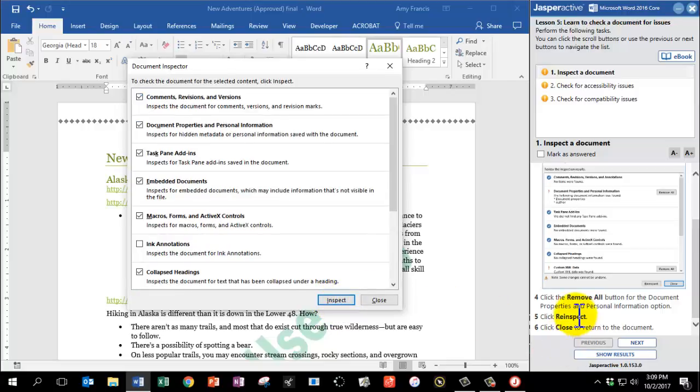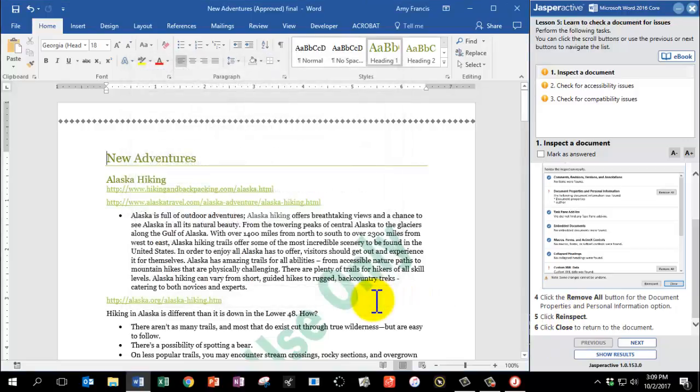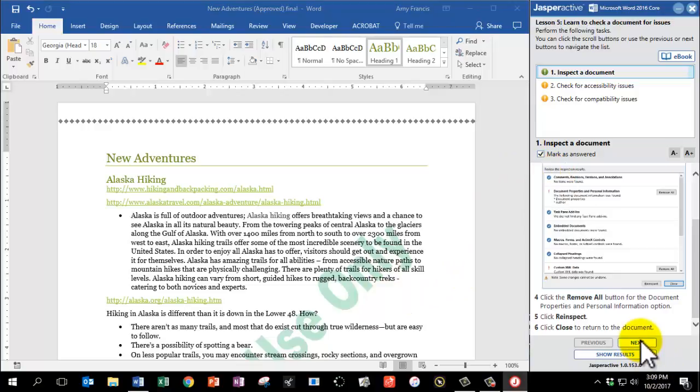And then click Close to return to the document. We've inspected it. Mark has answered, and click Next.